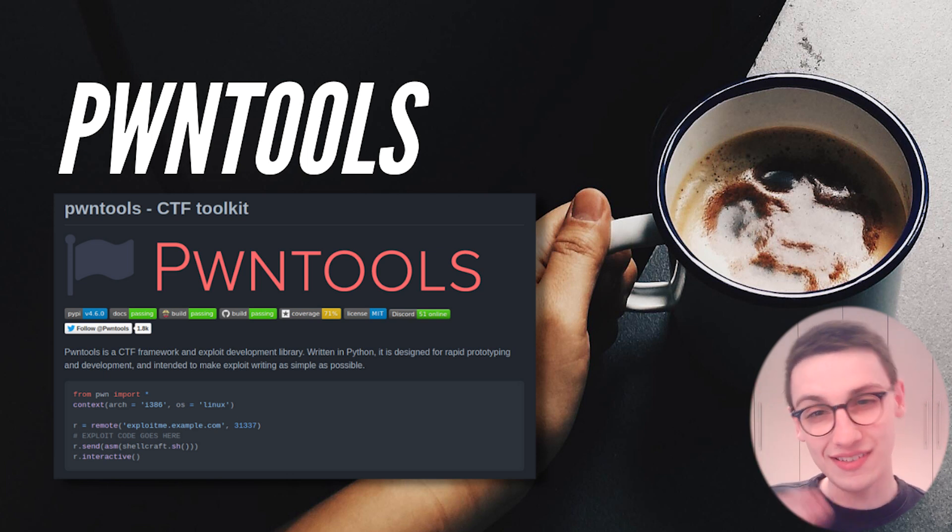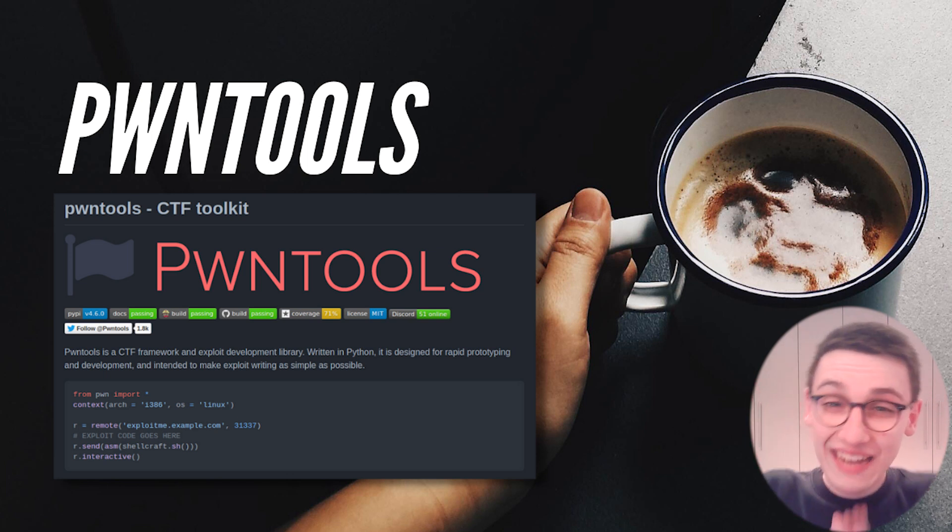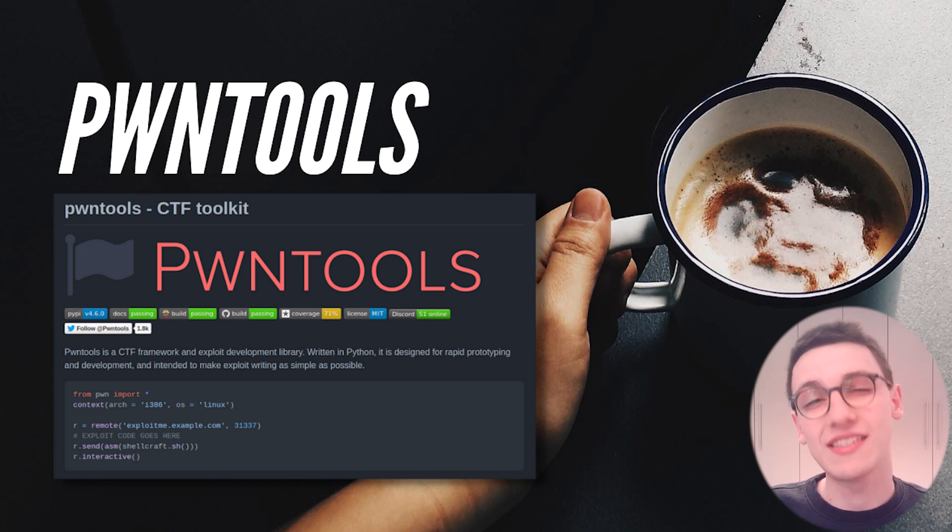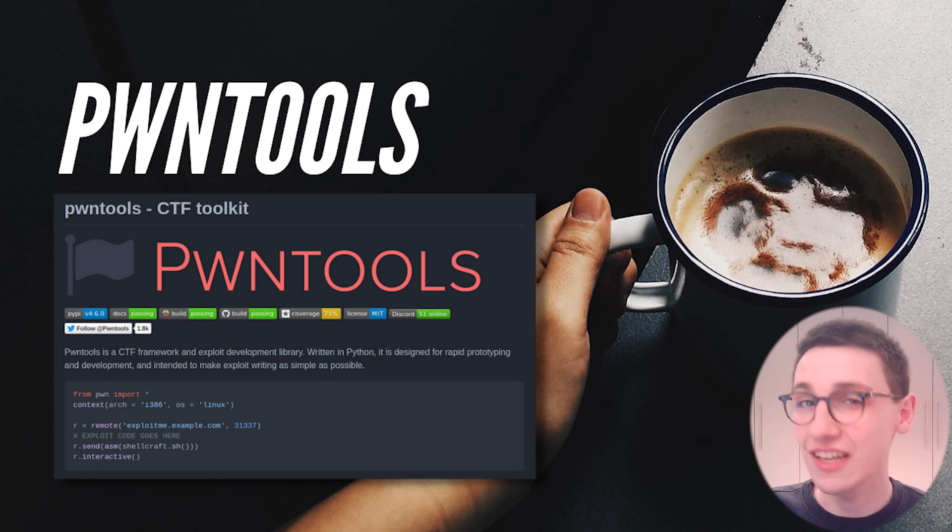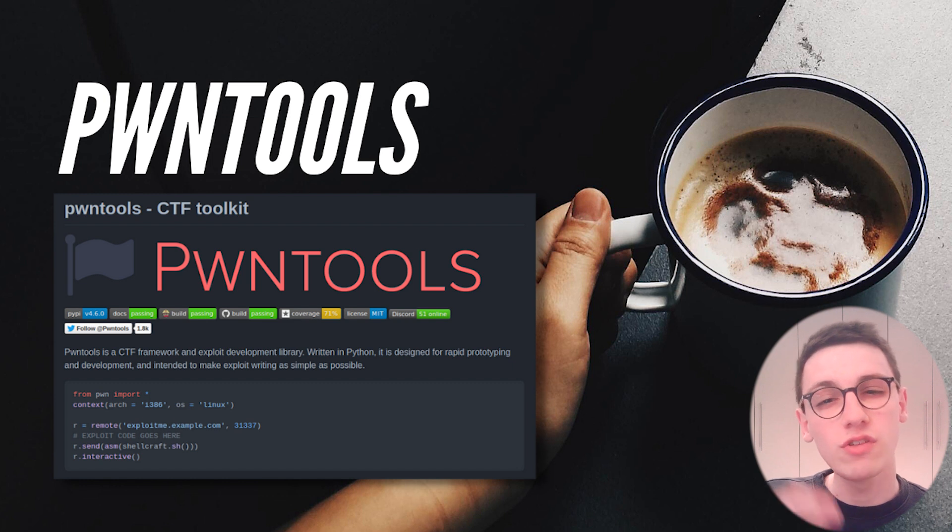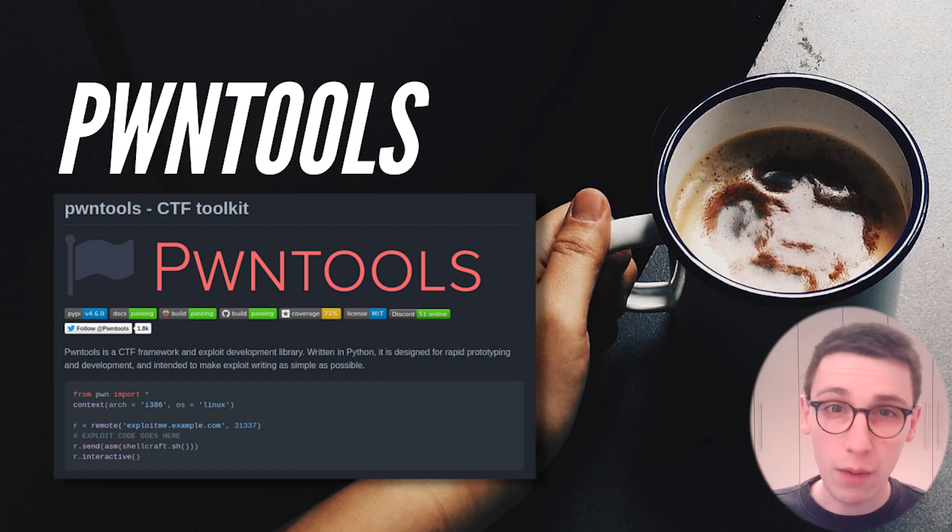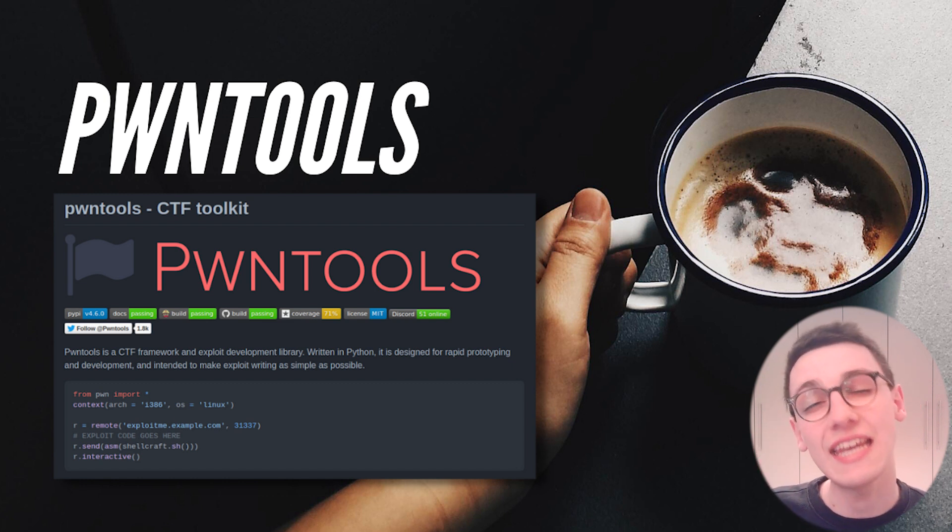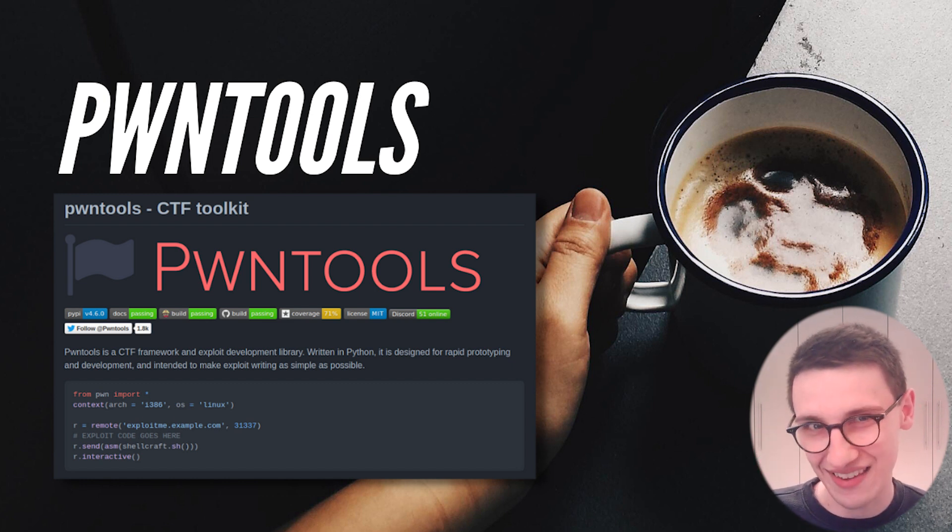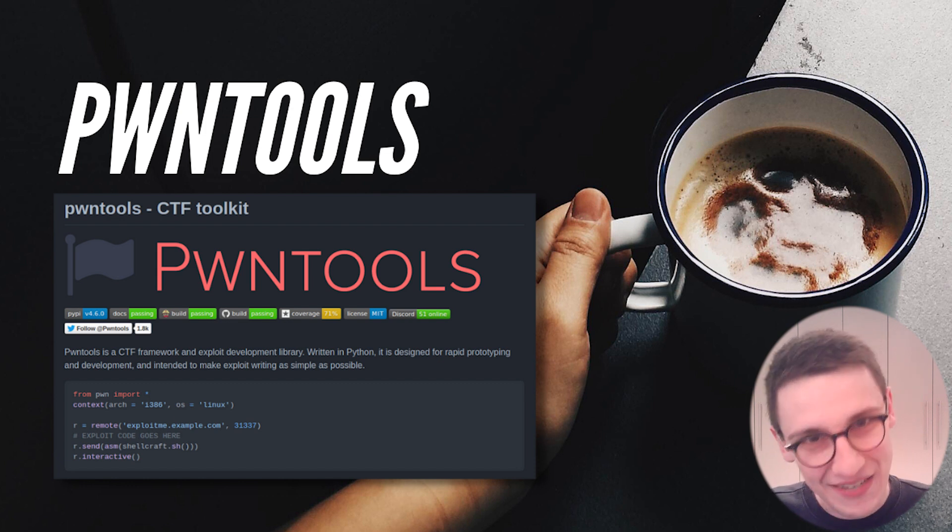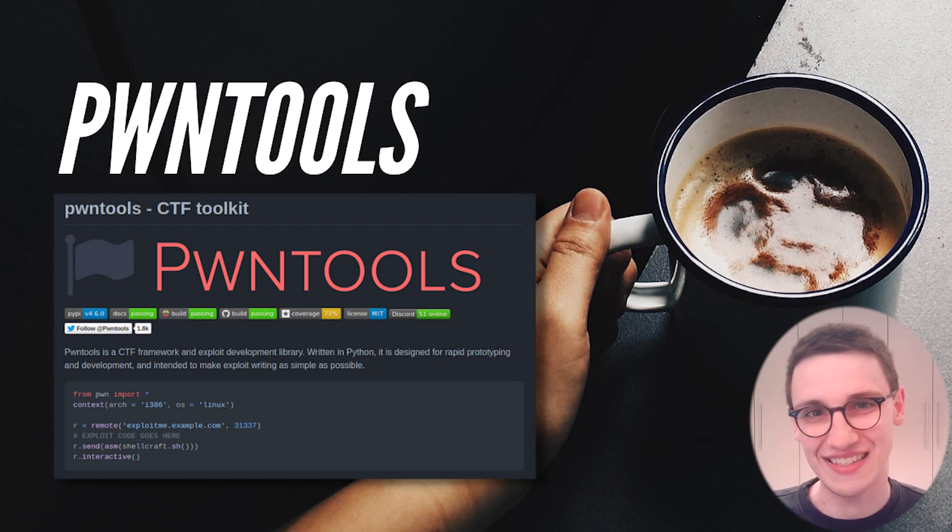This is Pawn Zero to Hero. It's the fifth episode of the series and today we are going to take a look at Pawn Tools. This Python module gives us all the powers we need to efficiently interact with a binary. Time to dig into it.